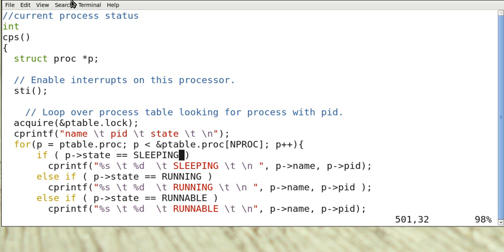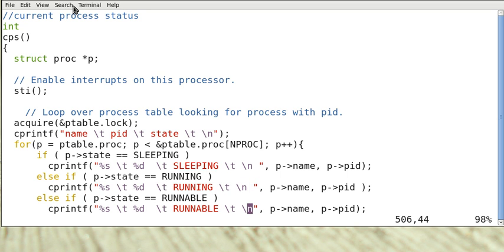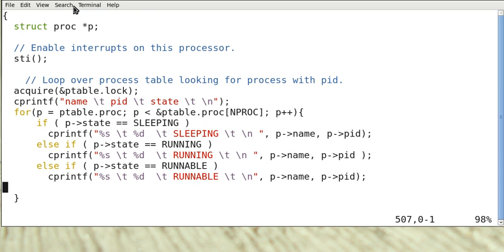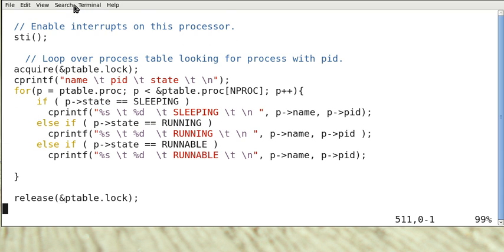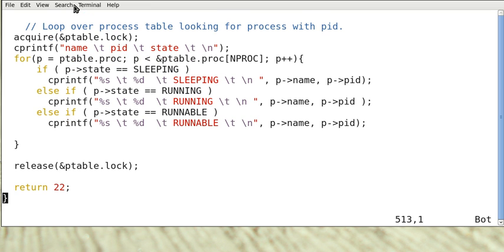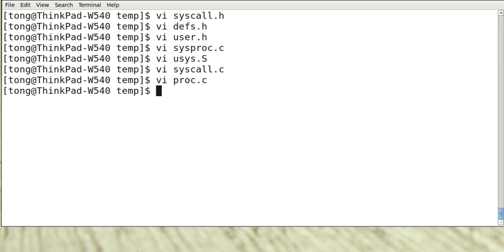So it scans through the process table. If the state is sleeping, it prints out that sleeping keyword and also the name of the process and the process ID. If it's running, it prints out running. And if it is runnable, it prints out runnable. And when it's done, it needs to log, at the end it returns its system call number that's 22. So we have added this to plot.c.